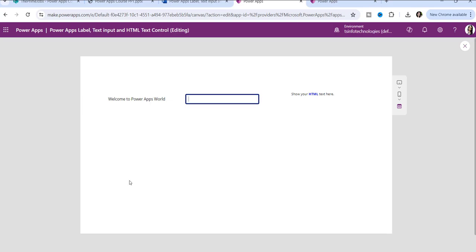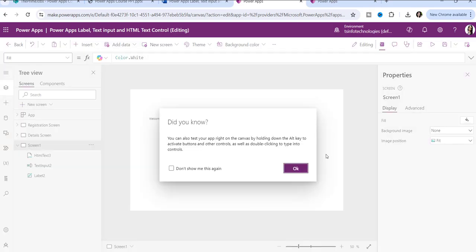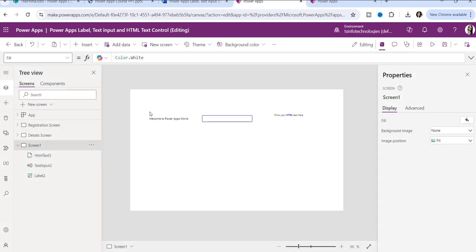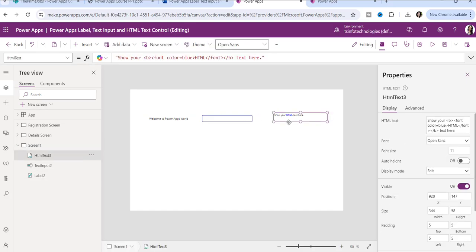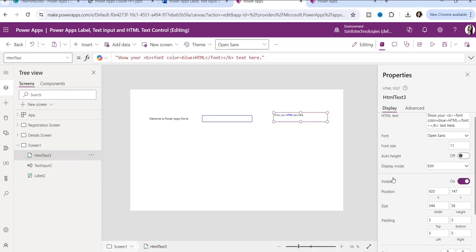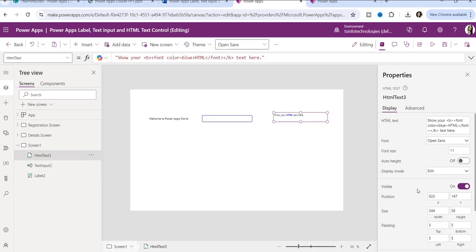But in the label control, the mode property is not possible at all. And in the HTML text control, it is also not possible.